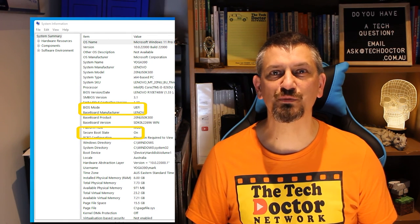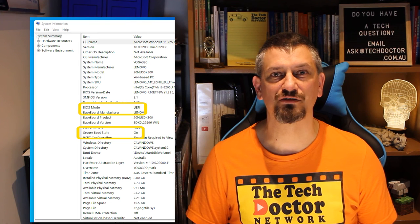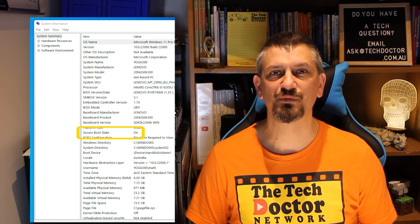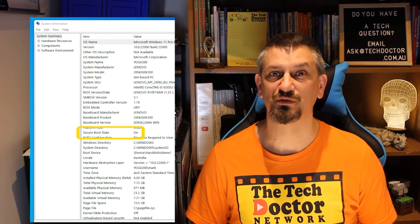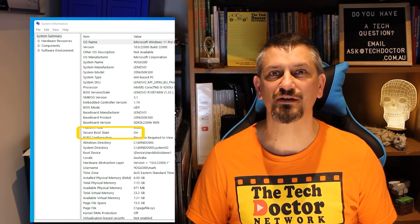If your system boot state is on, like this, then you are set, and this part of your system is Windows 11 ready.